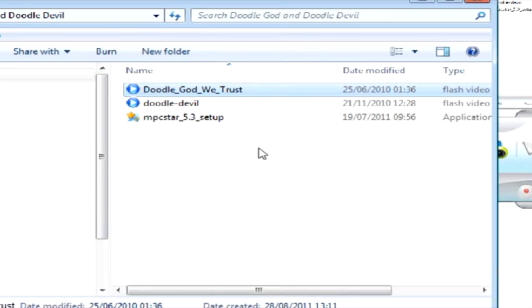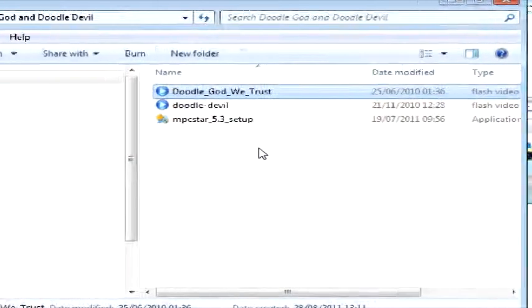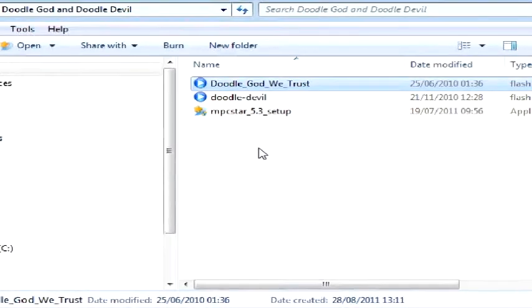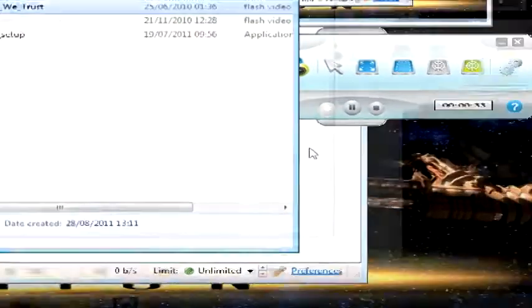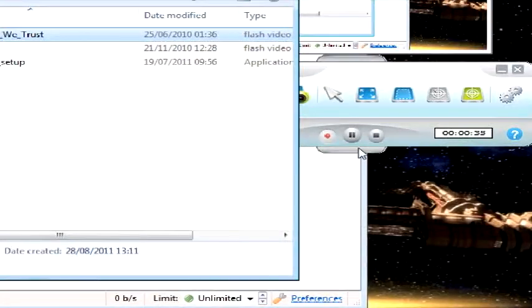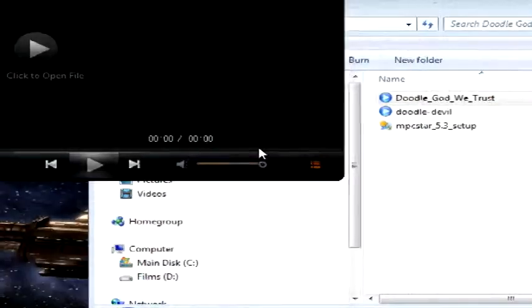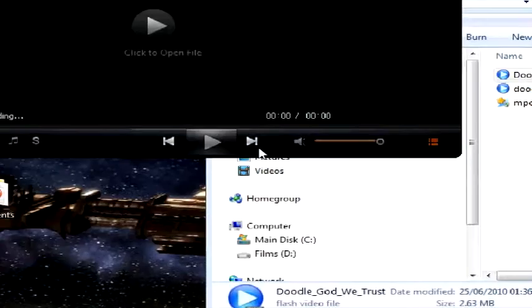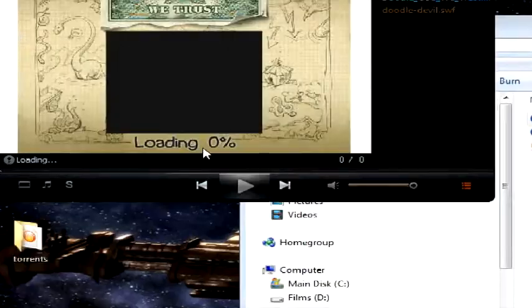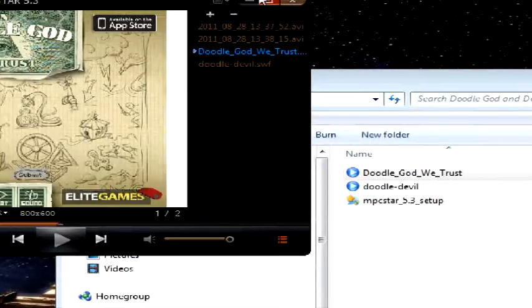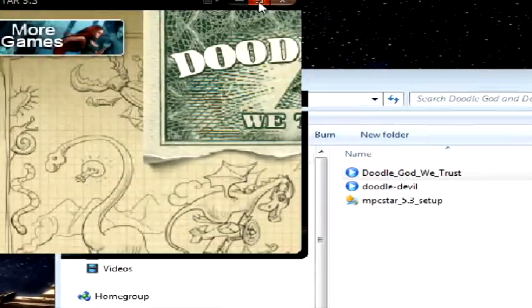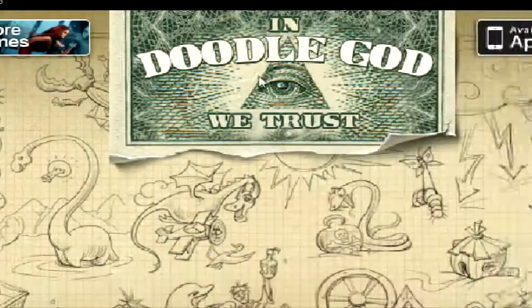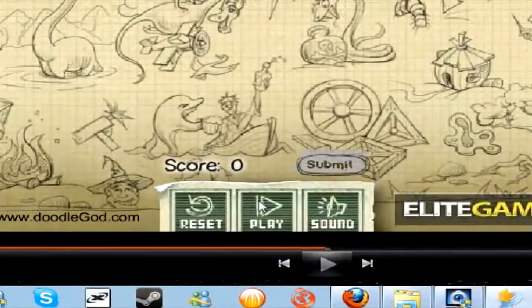and then what you should see is it will come up with your NPC Star. If you want to enlarge it, click the maximize button, click play.